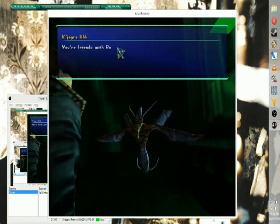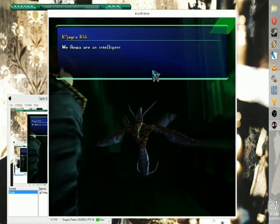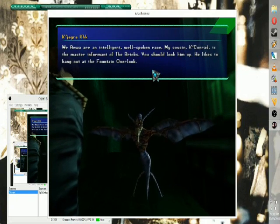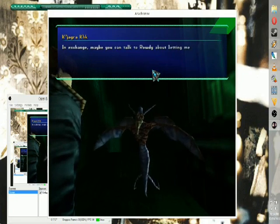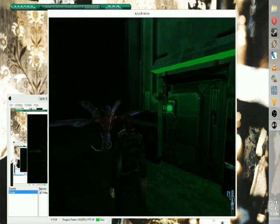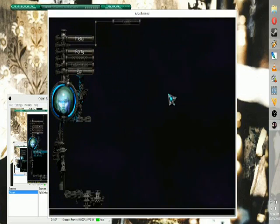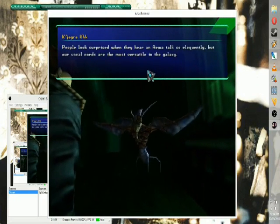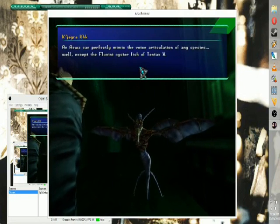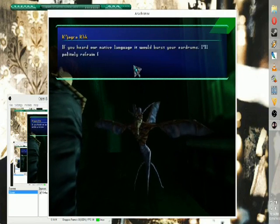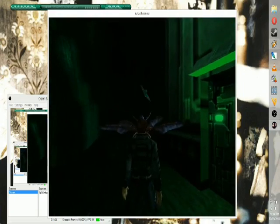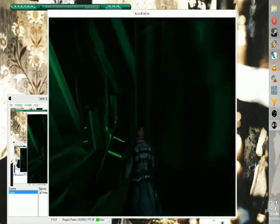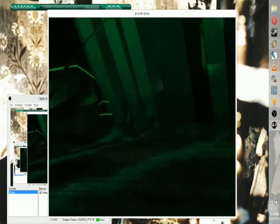You there. Why does Rowdy discriminate against floaters? We are intelligent, well spoken. Maybe you can talk to Rowdy and let me drink in the bar. We'll have to talk to Rowdy sometime. Tell him to stop being a floater hater. You'll have the most versatile vocal cords in the galaxy. You can mimic anything except the baby oyster fish. If we heard their native language, it would burst my eardrums. Well, it was nice to meet you, K'Chakra, however you say your name.